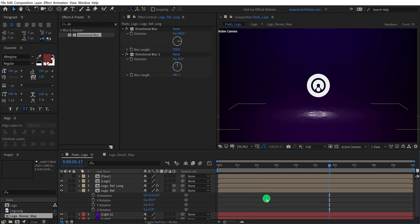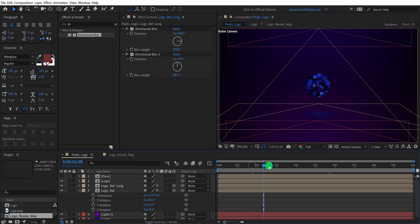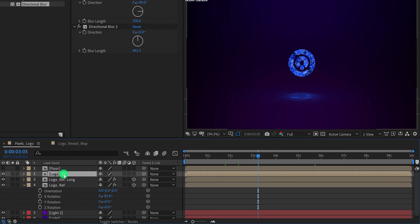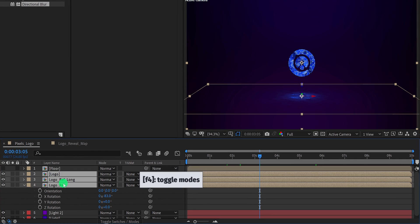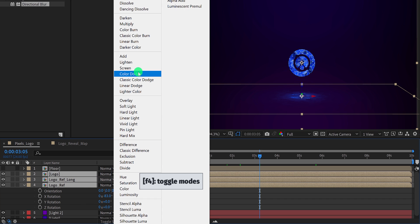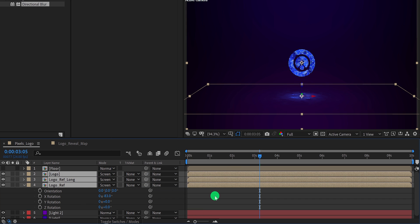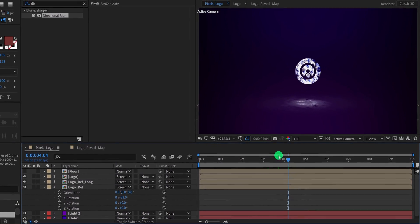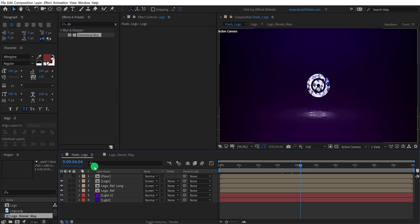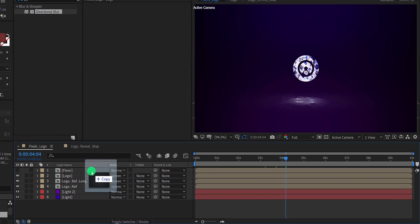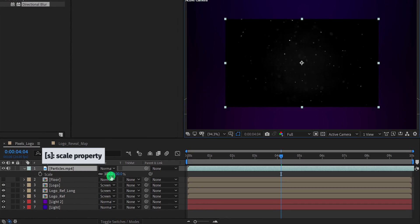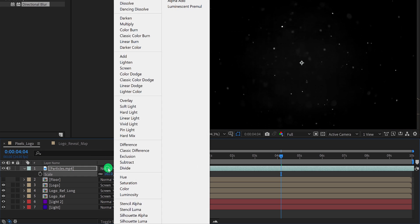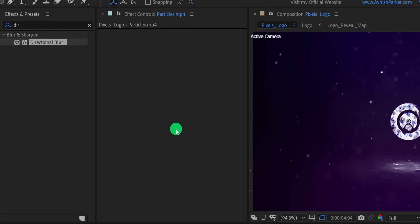Check the animation if you like it — if required, you can always play with the settings to get the desired look. Let's select all the logo layers and change their modes to screen. It will blend with each other very nicely. Now we are going to add some particles. Import the particle layer into the project — you can download it from the link in the description. I need to increase the scale size of it so that it can fit with our frame size. Now change the blend mode to screen so that it can merge with our frame.